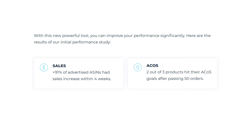Smart campaigns are an incredibly powerful feature inside of the Selex platform that help you efficiently use your time to grow your PPC sales. In fact, the initial performance study using smart campaigns saw over 91% of advertised ASINs have sales increases within just four weeks, whilst two out of three products hit their ACoS goals after passing 50 orders.